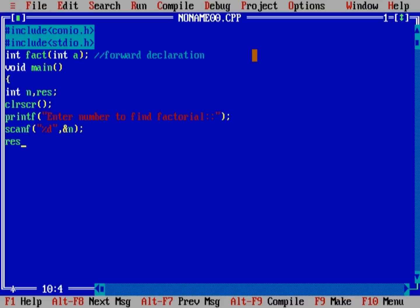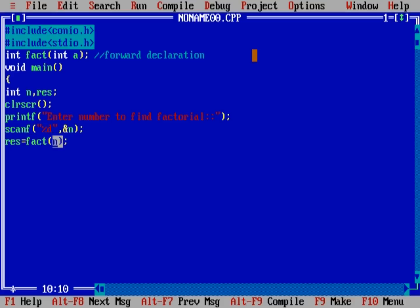Now, we will just call the function and pass n into it. And till now, we have not defined the factorial function. And so, compiler will know that we have factorial function with return type integer. And it will take argument as integer, and we have passed argument n.